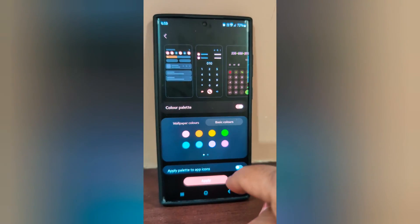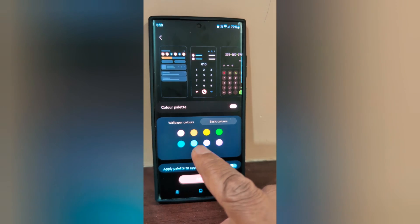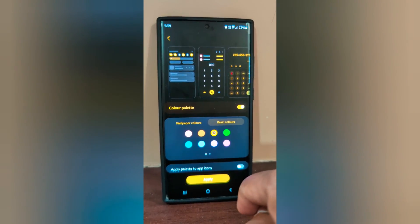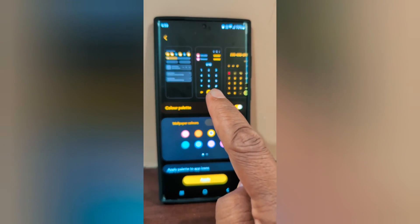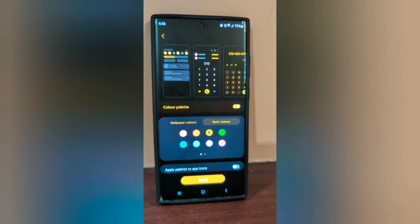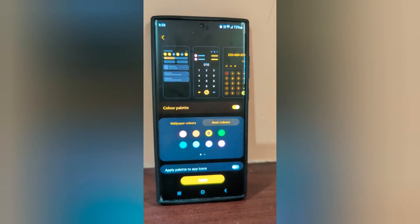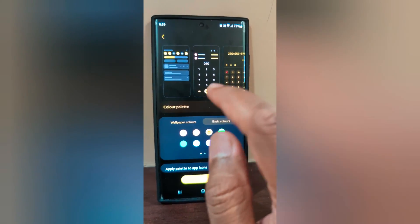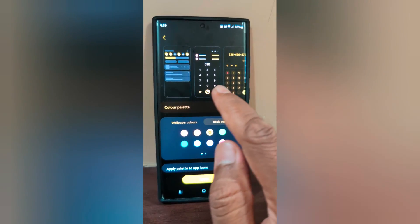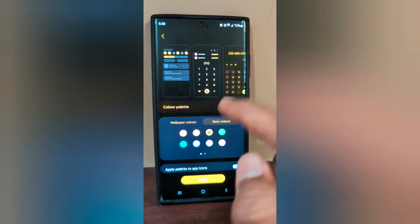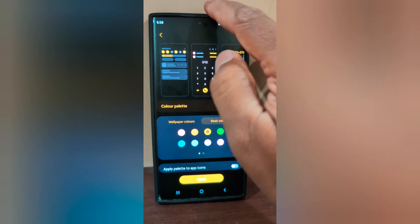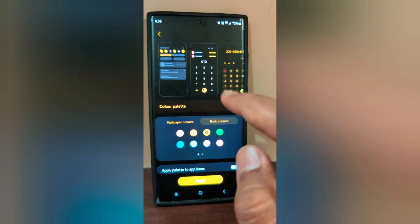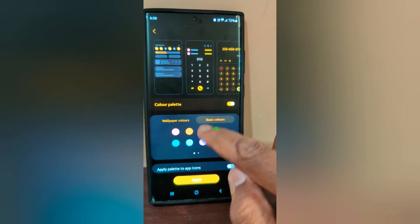Here we select Basic Colors, and now we select yellow. You can see how it looks on your S23 Ultra in the notification panel and other settings. You can also check how it appears when applied in the notification panel.